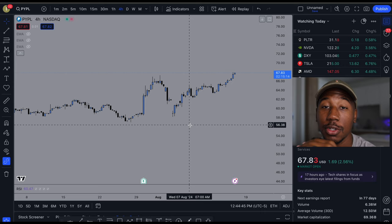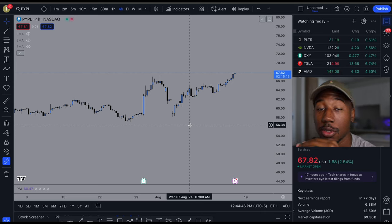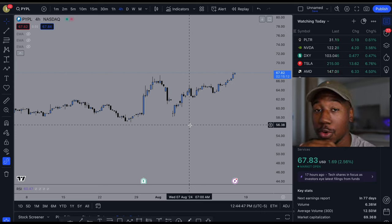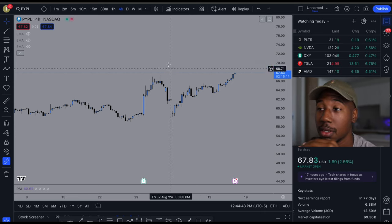Hey, what's good family? In this video, I'm going to be showing you how to draw trend lines and support and resistance.